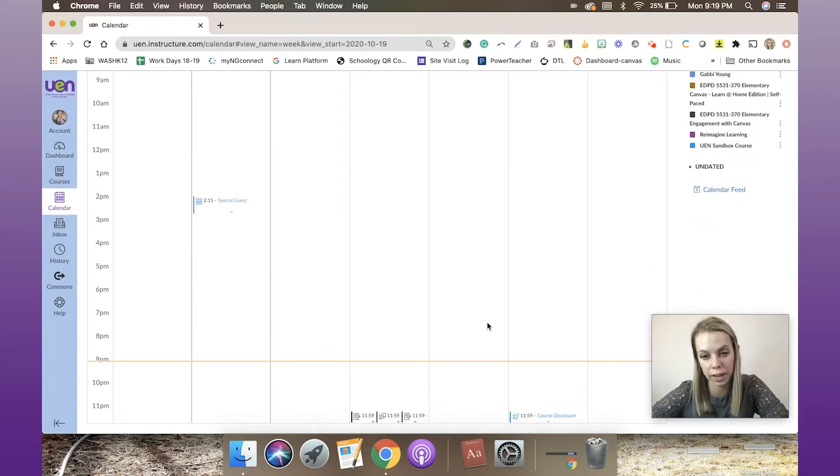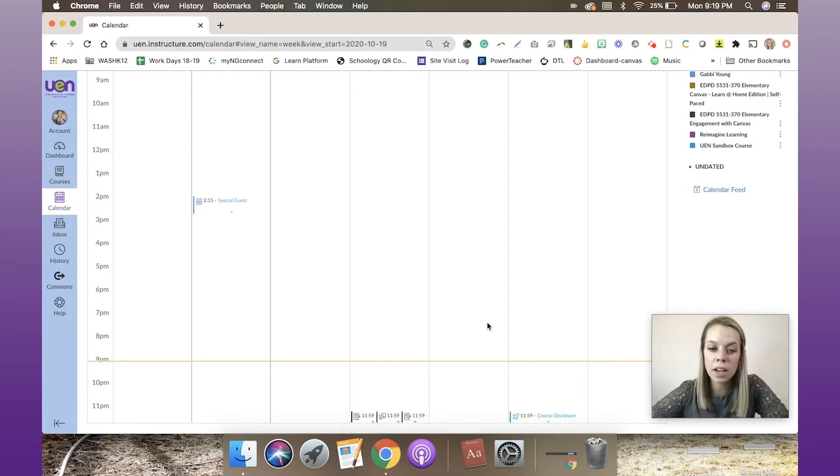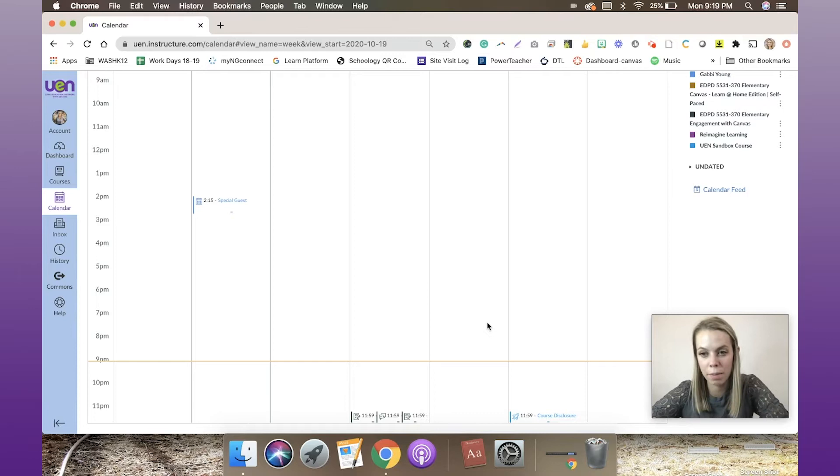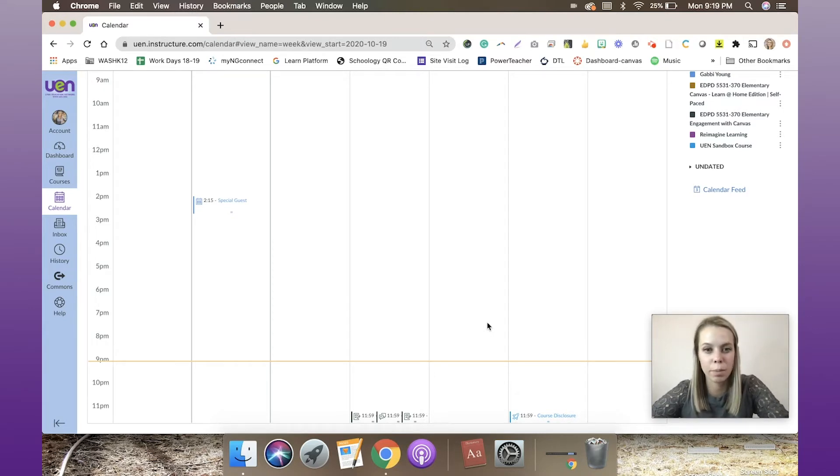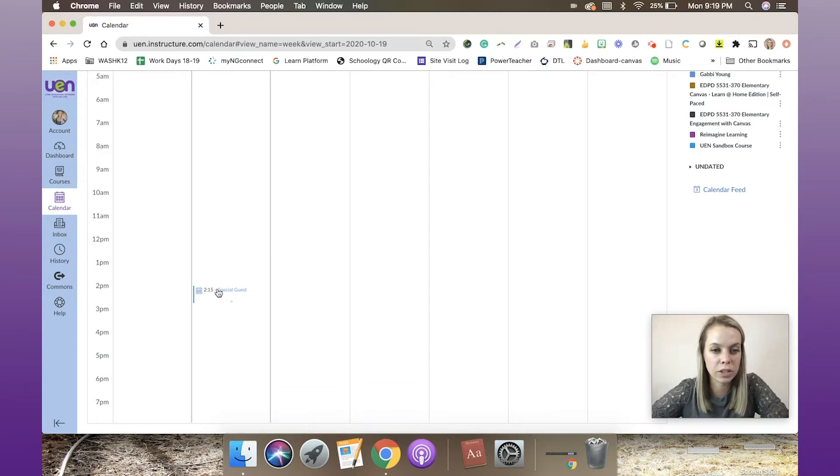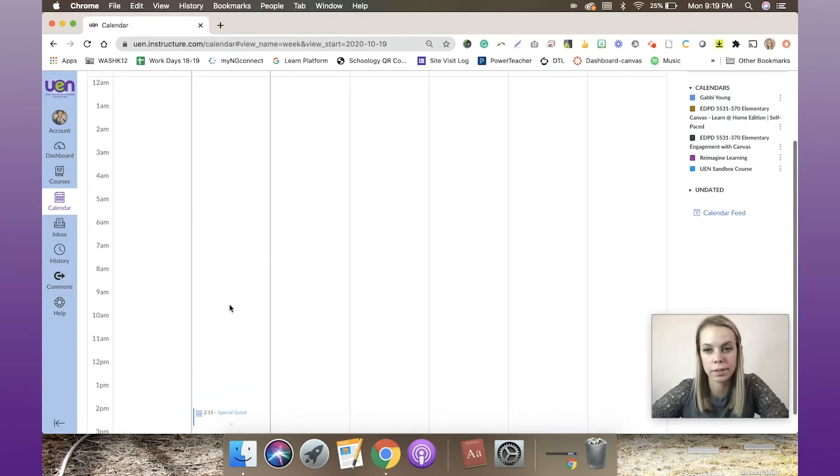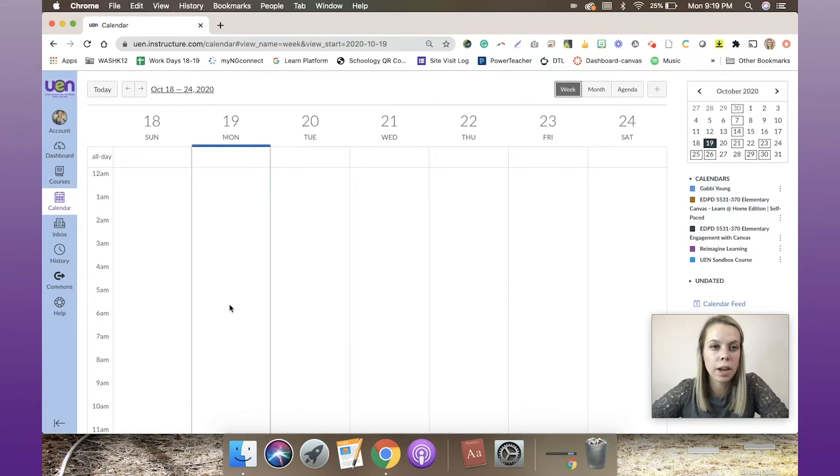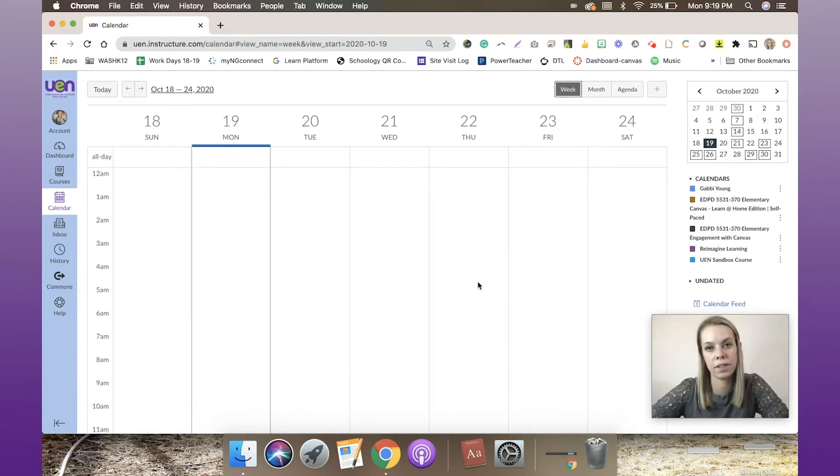If you've got younger students, consider changing the due date to like 8 or 9 p.m. at night, so we're not encouraging them to stay up late. But you will notice I've got that 2:15 special guest right here, smack dab in the middle.